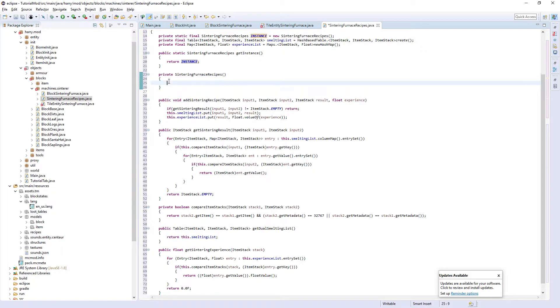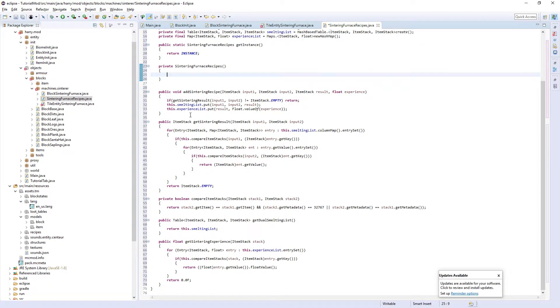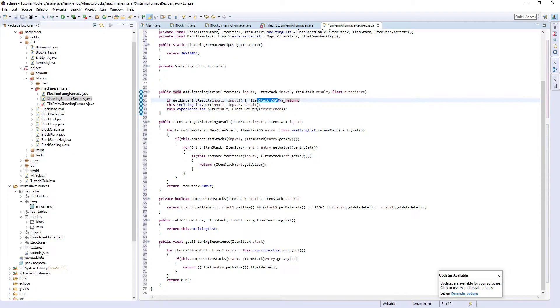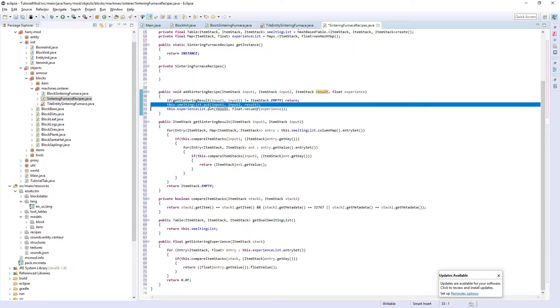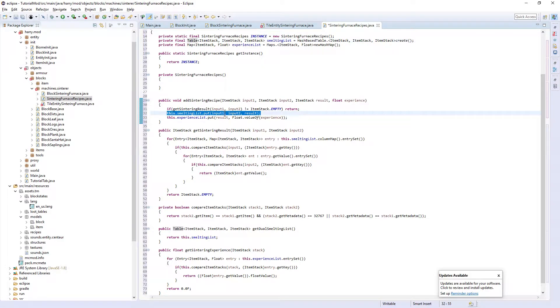In here, private sintering furnace recipes, is where you will input a recipe. I'll go and create one of them in a minute, but for now I'm going to go through and explain how the add recipe works. If we get the sintering result and it's not empty, you return.